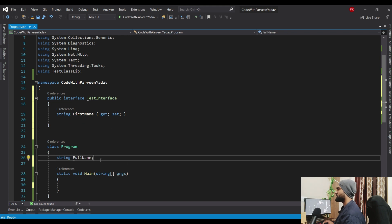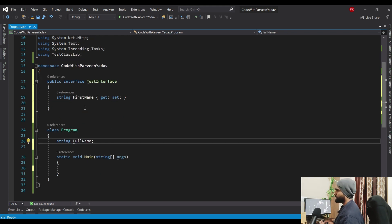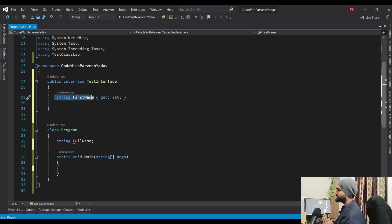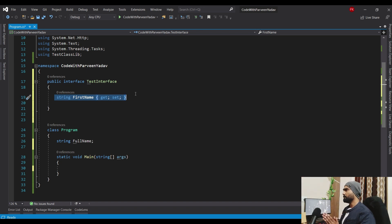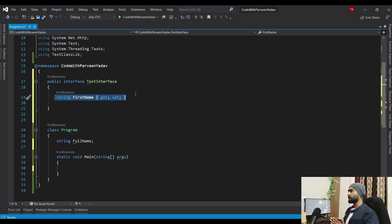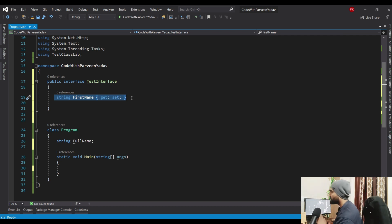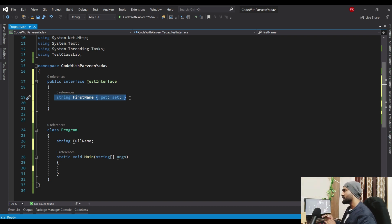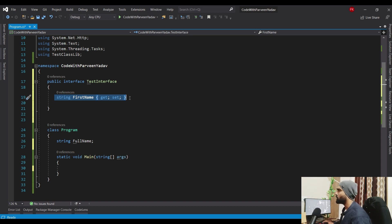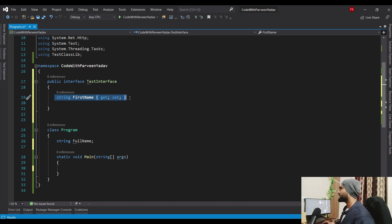The syntax we have written with get and set is called an auto-implemented property or auto-implementation property. This syntax is only available in C# 3.0 or greater versions. Before C# 3.0, you couldn't write that syntax, so let's talk about how we were writing it before.